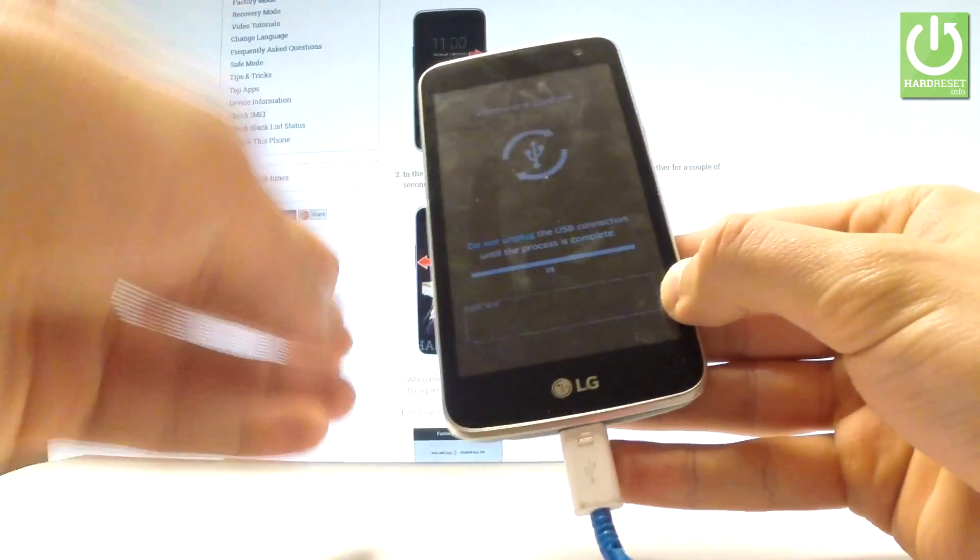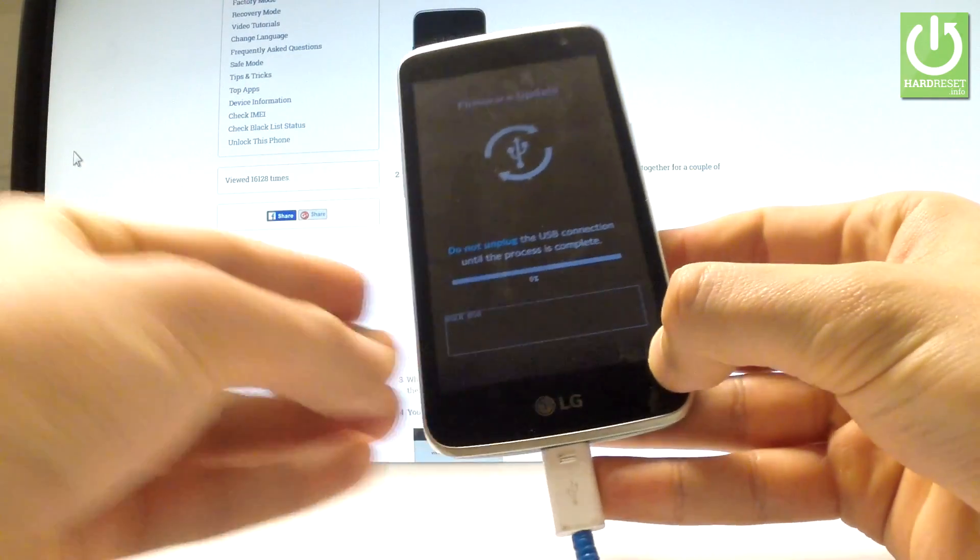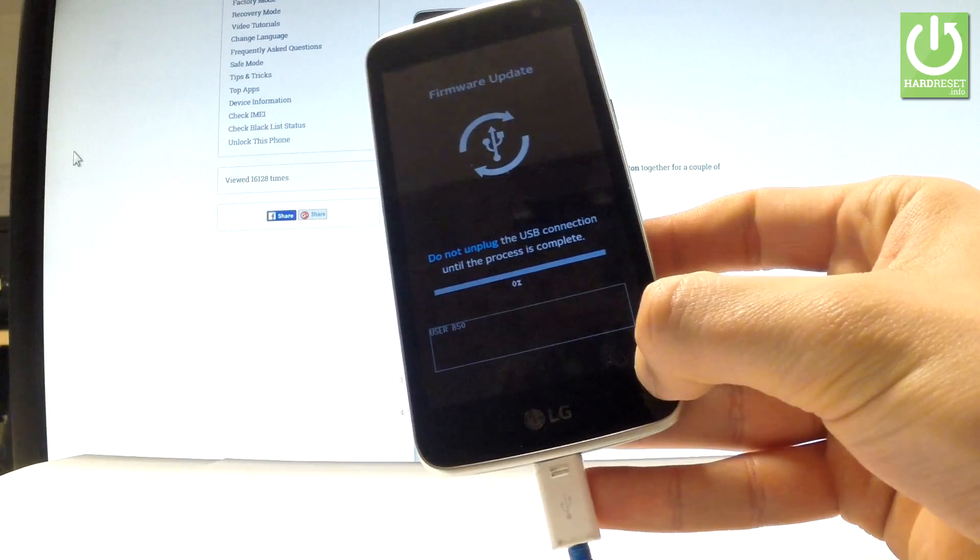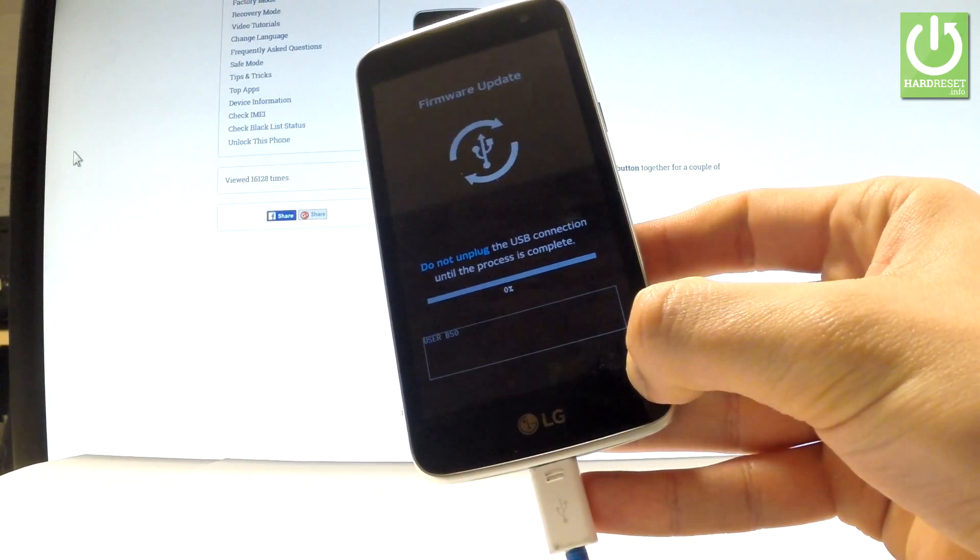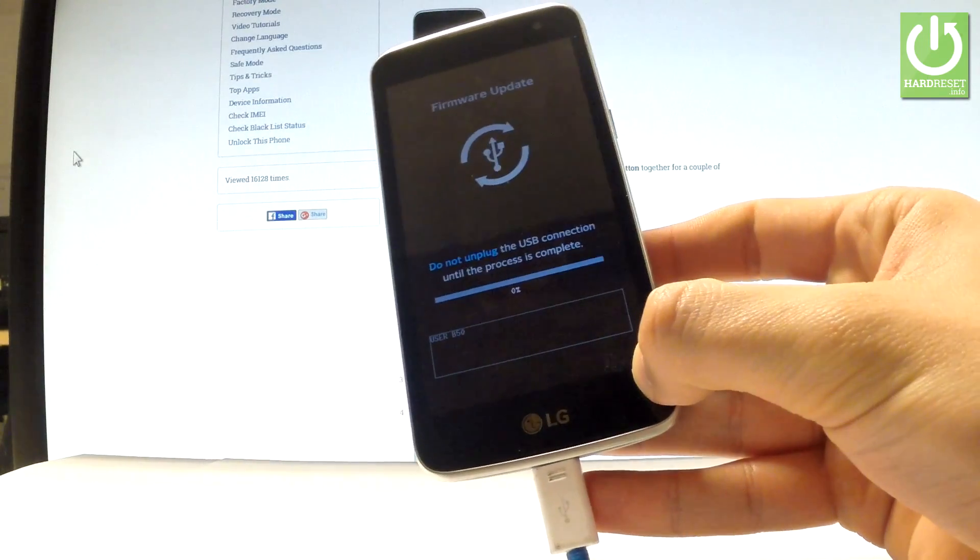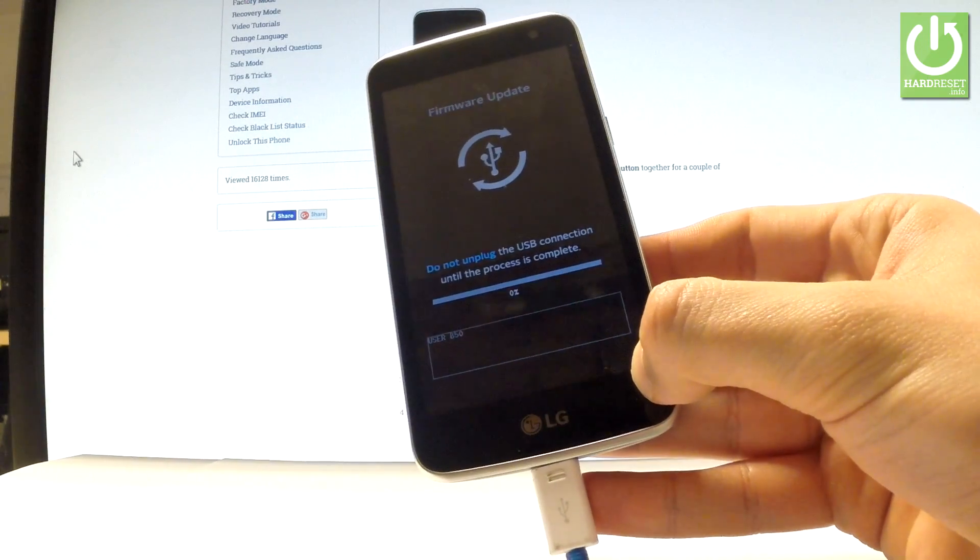You can release volume up as soon as firmware update pops up. Now you can update your firmware or you can simply quit this mode.